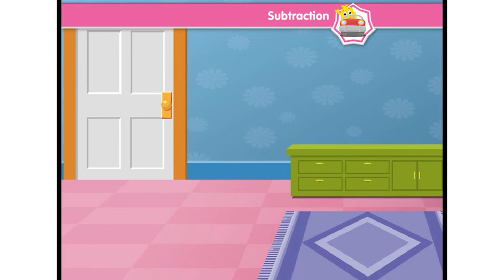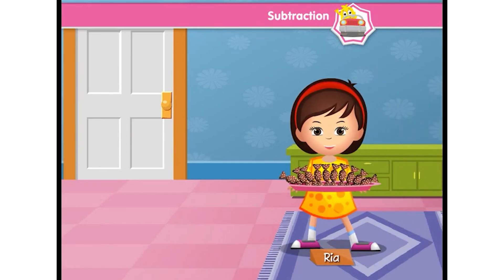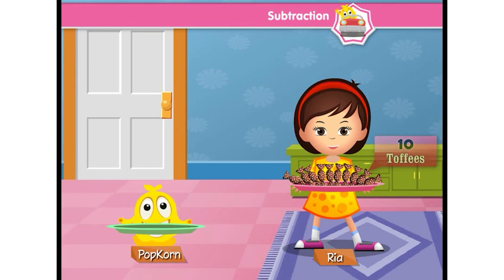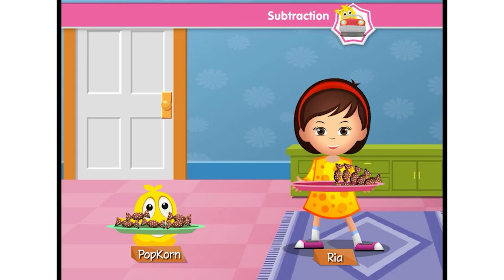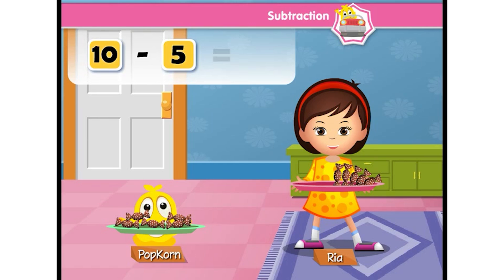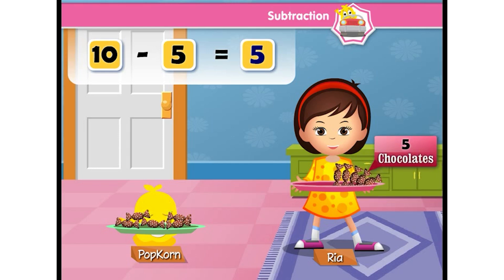Subtraction is also used in solving problems we face in day-to-day life. Rhea has 10 toffees and she gives away 5. Then how many are left with her? Here we get the solution by subtracting 5 out of 10, as it is about losing things. And 10 minus 5 is 5. So, there are 5 toffees left with Rhea.